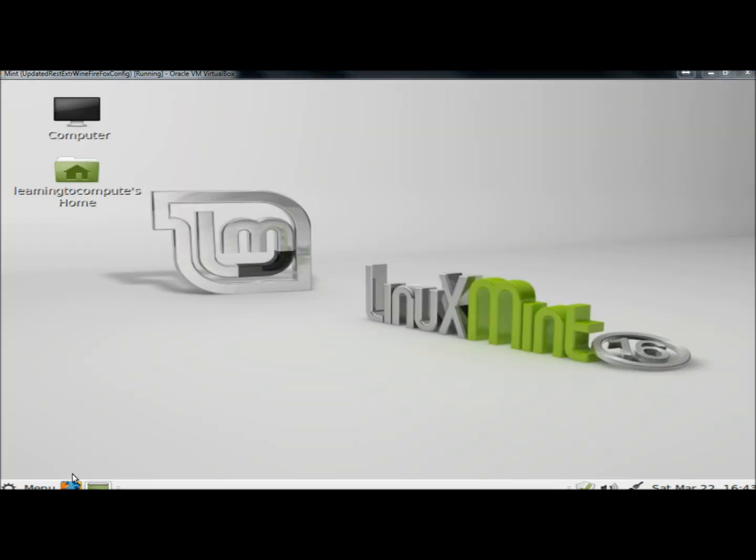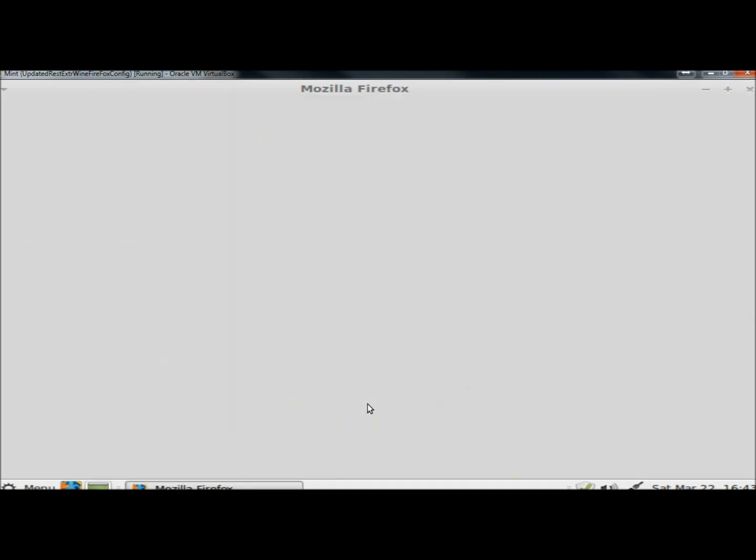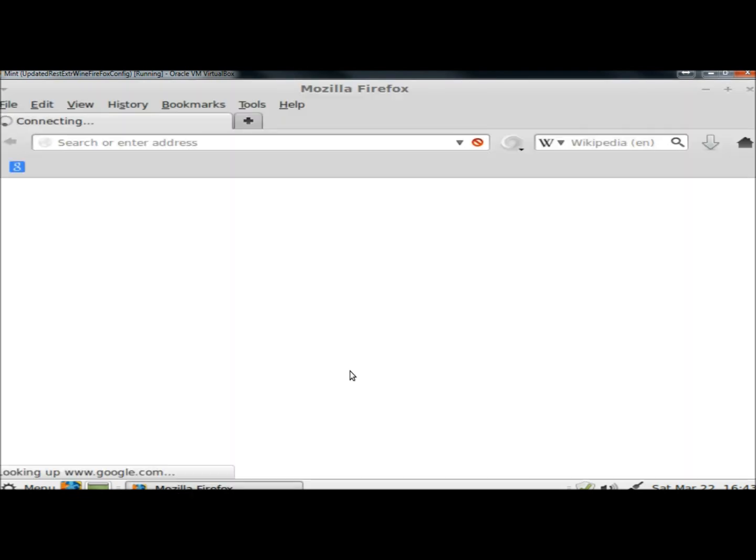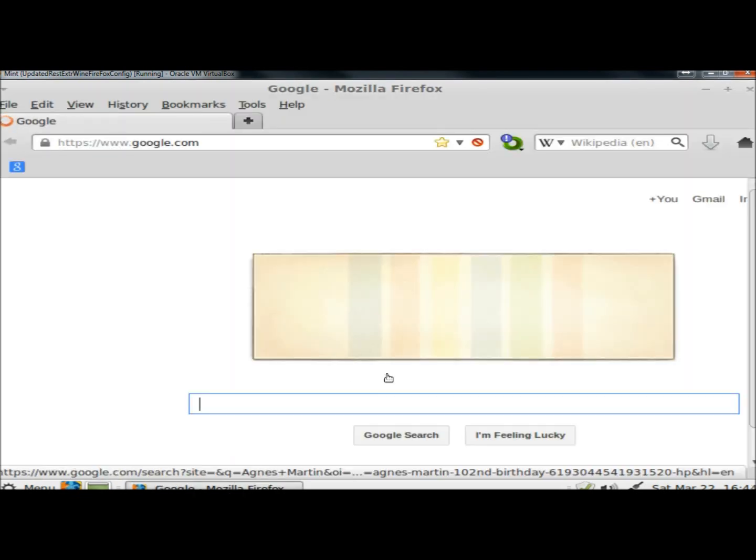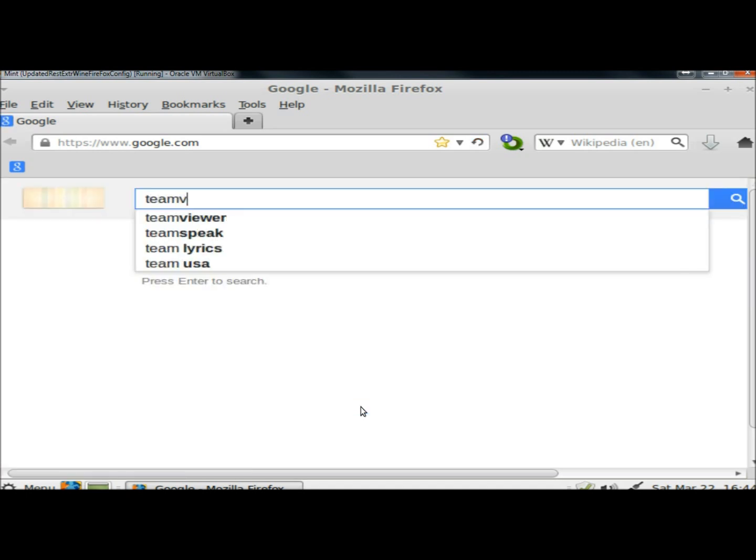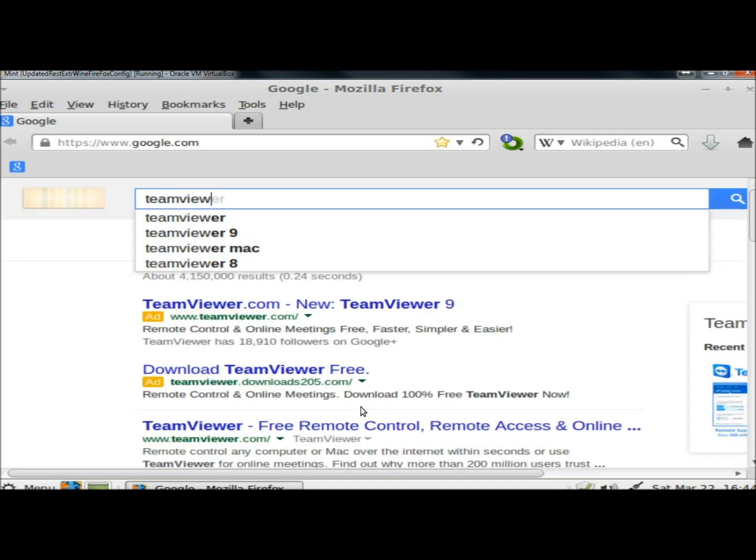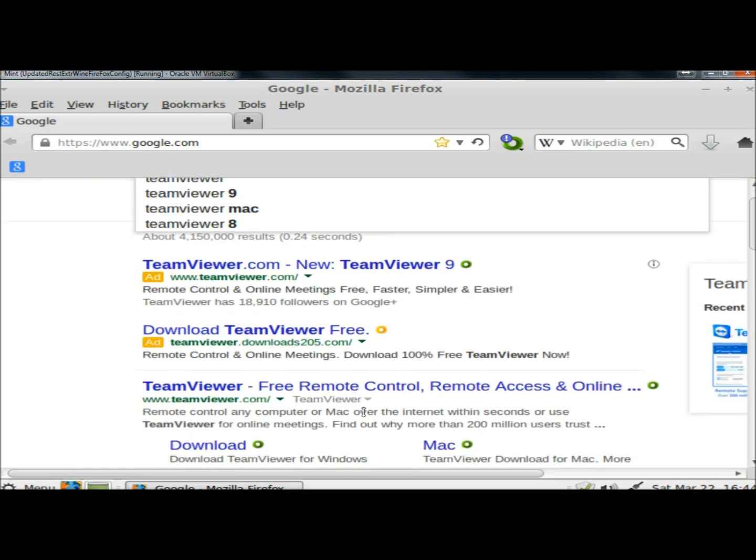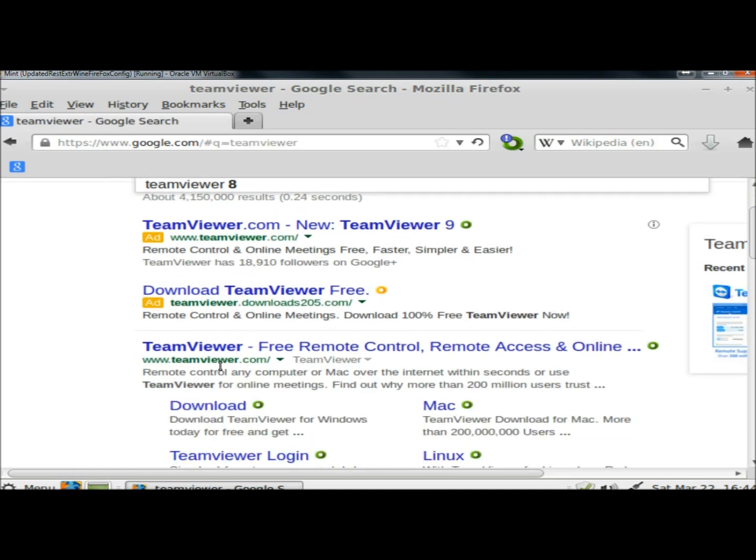I'm going to open a web browser. In the search box I'm going to type TeamViewer. And right here under www.teamviewer.com I'm going to click on the download link.